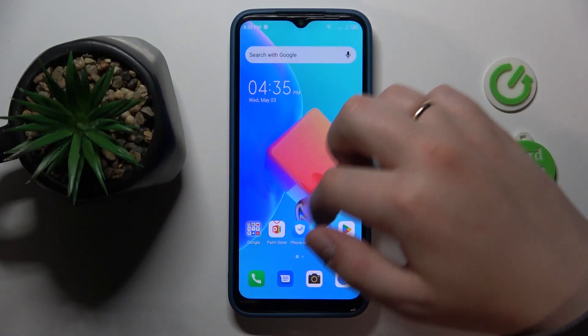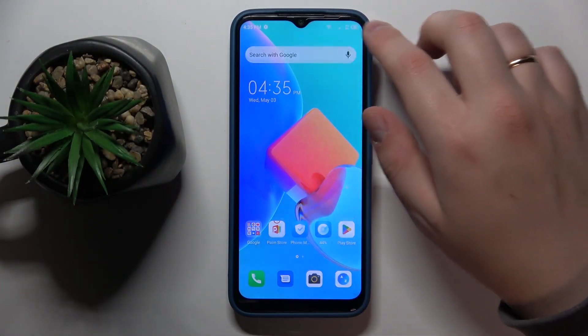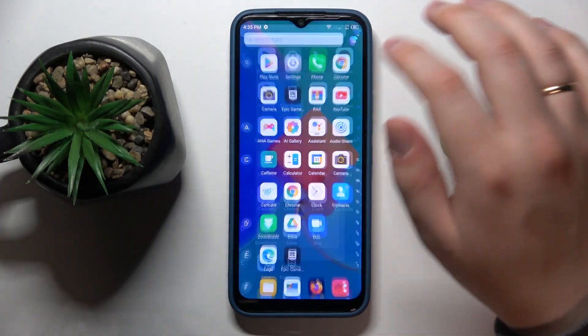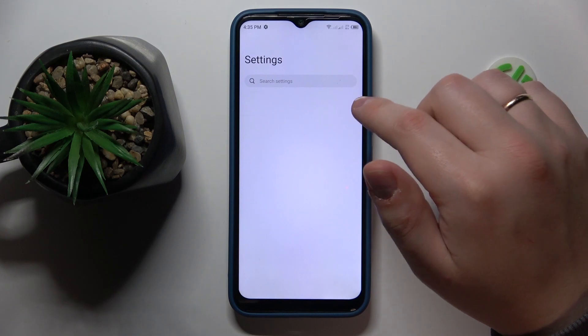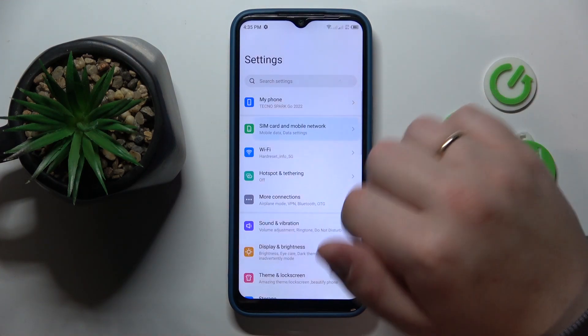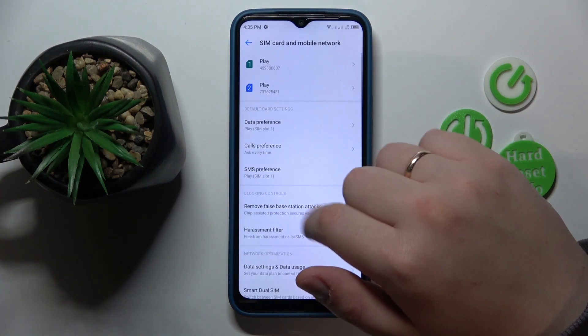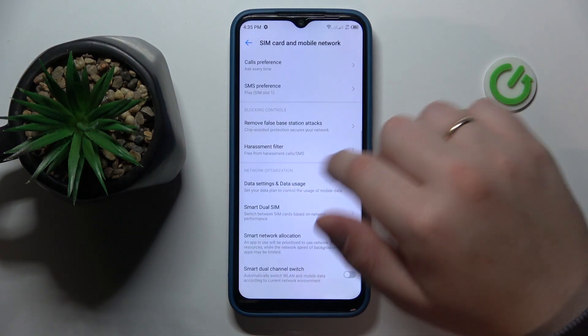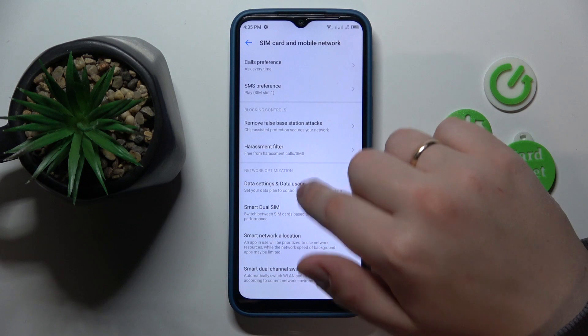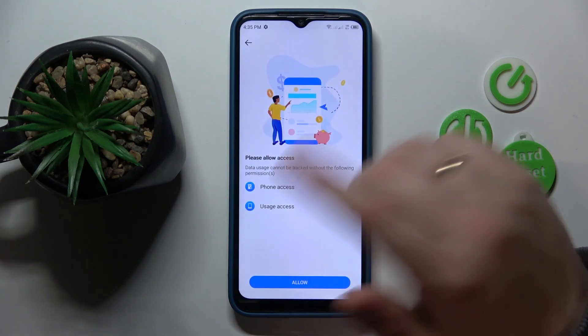So to start, you will need to launch Settings, then find and enter the SIM card and mobile network category, then go for the data settings and data usage.